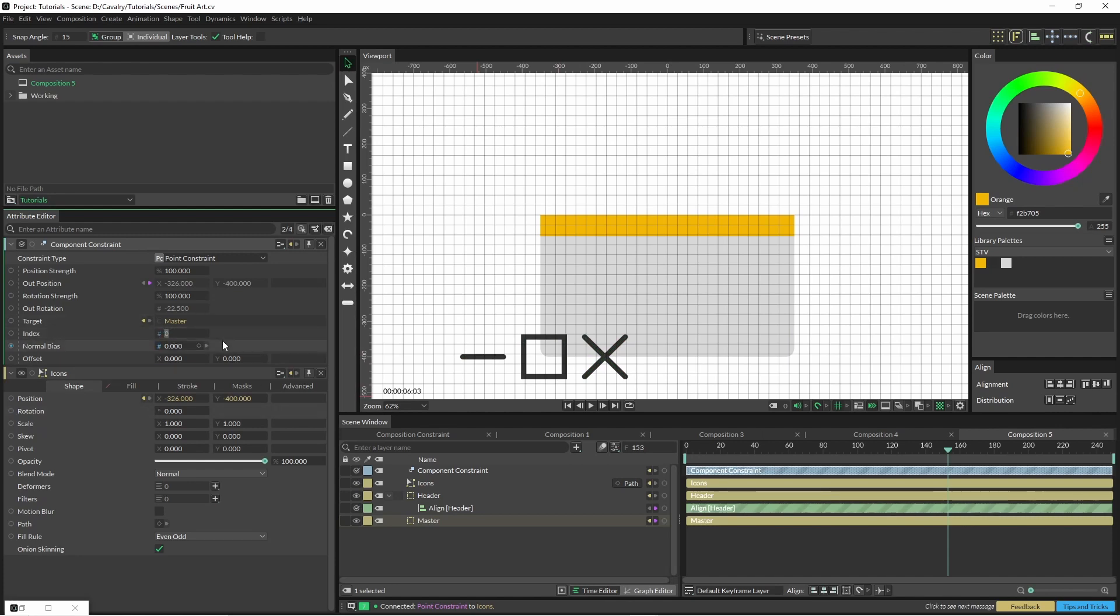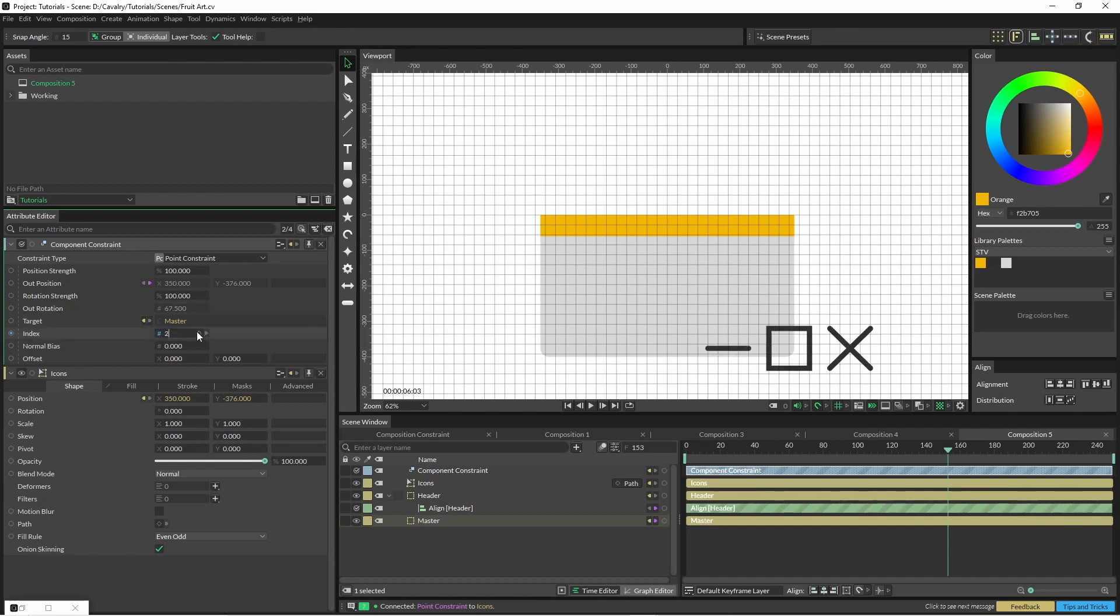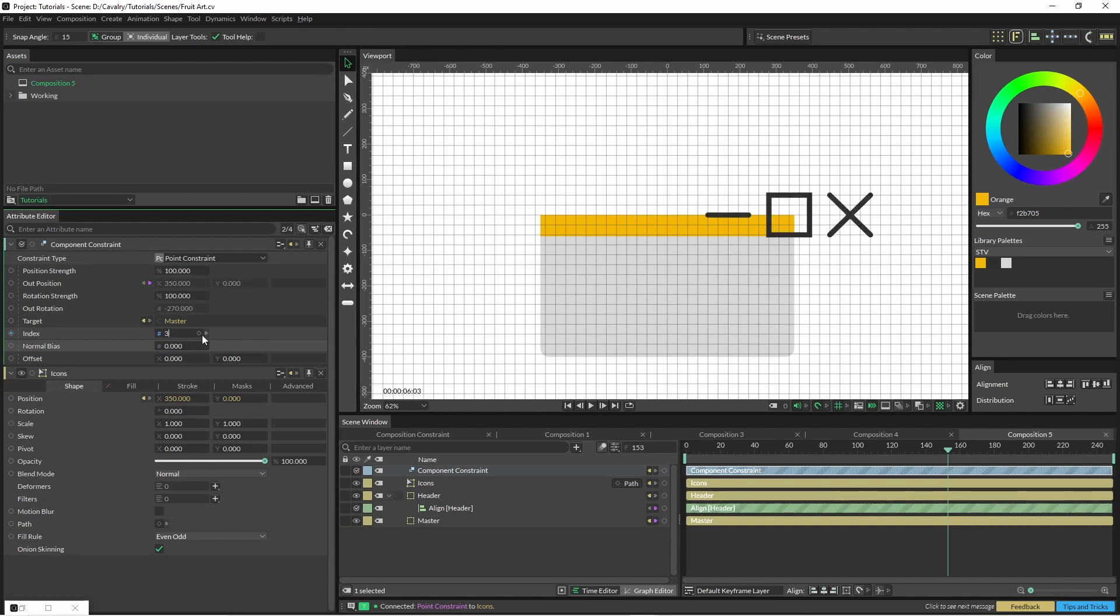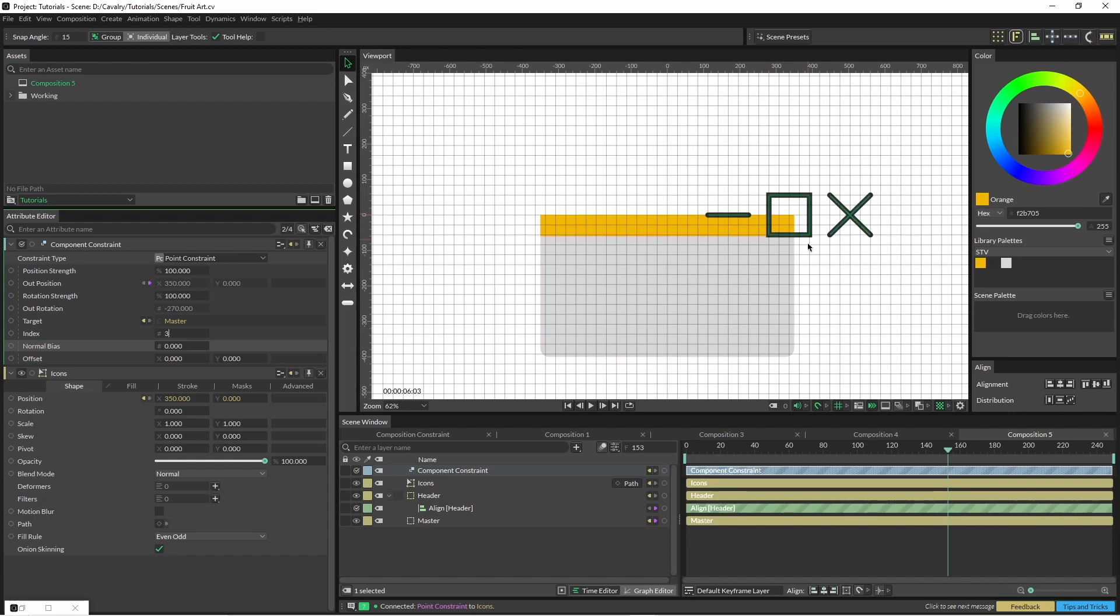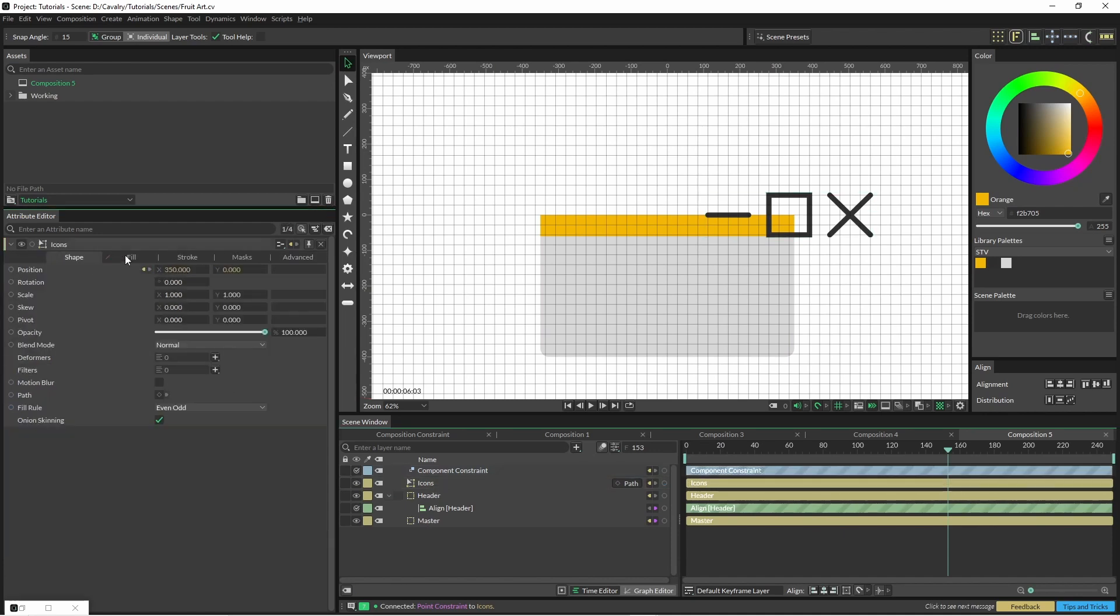Now you've seen that the icon has snapped to the bottom left corner. We've got this index option here—if we go from zero to one, that's going to jump to the right. Two, three—it's probably a bit confusing with those rounded corners.